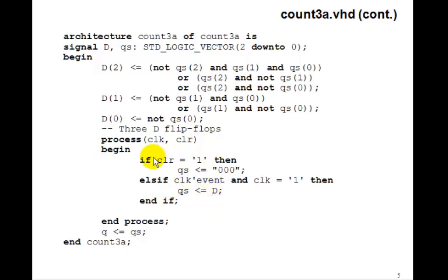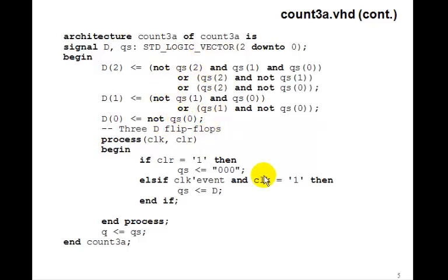So this is just the 3-D flip-flops, where the input D are given by the logic equations we derived from the Carnot maps. We set Q to QS, and this should be our 3-bit counter.